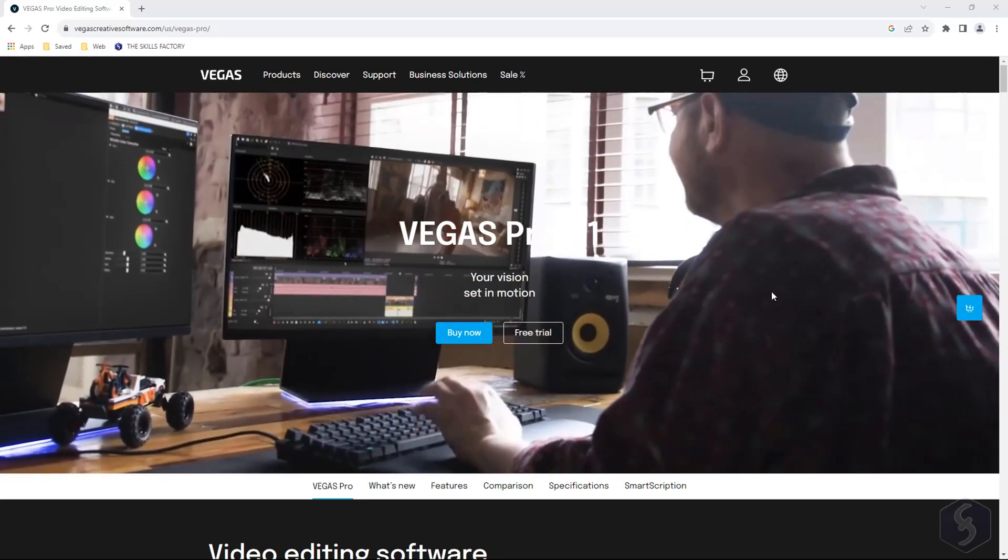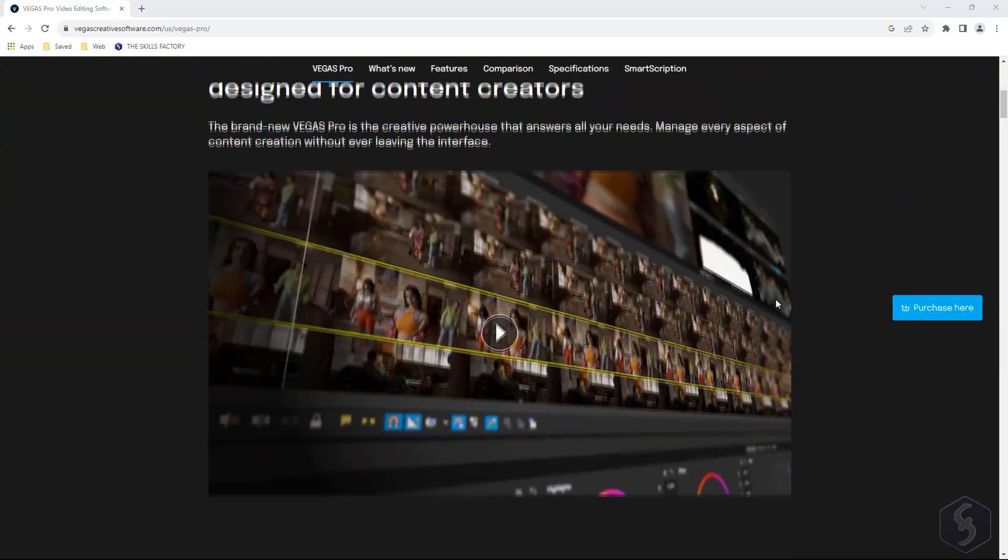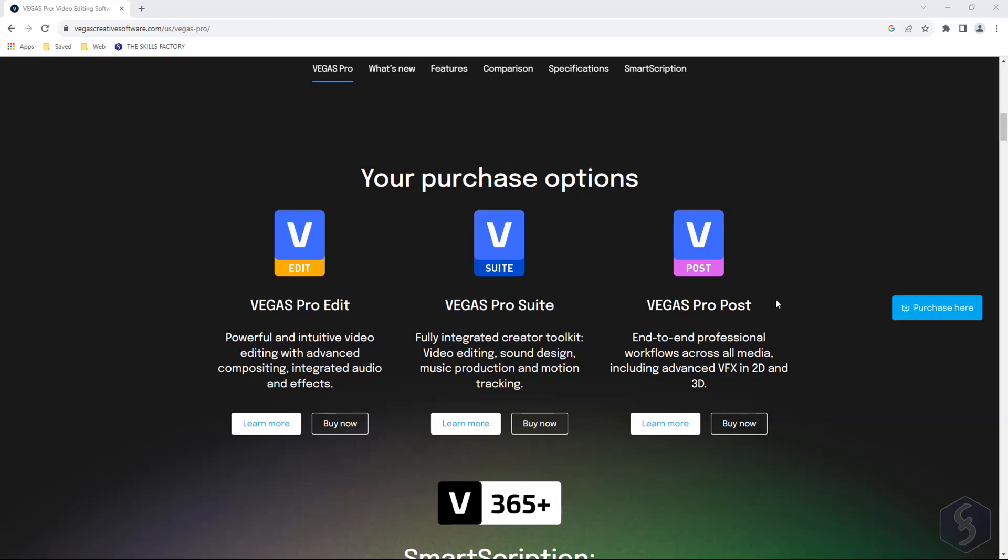Hello, welcome to this video! Today we are going to discover Vegas Pro 21 Post.